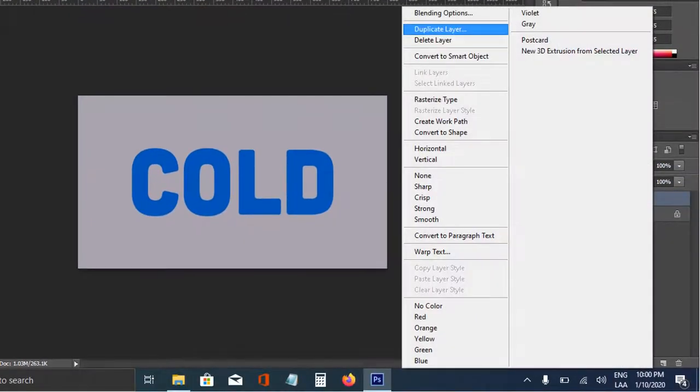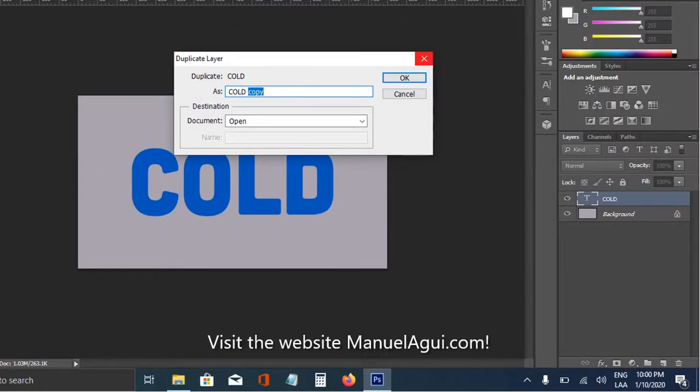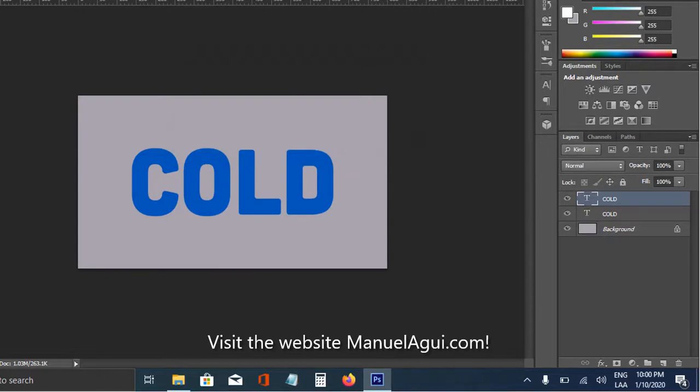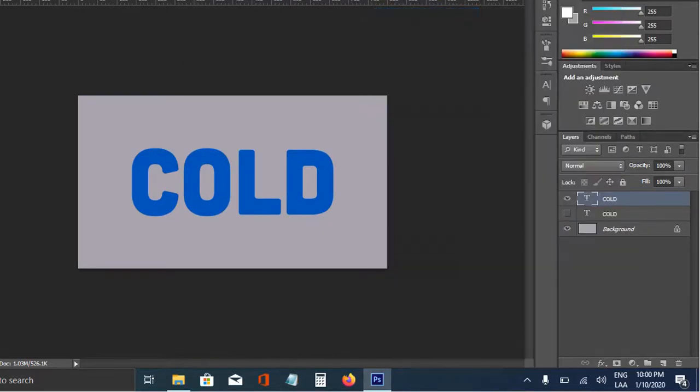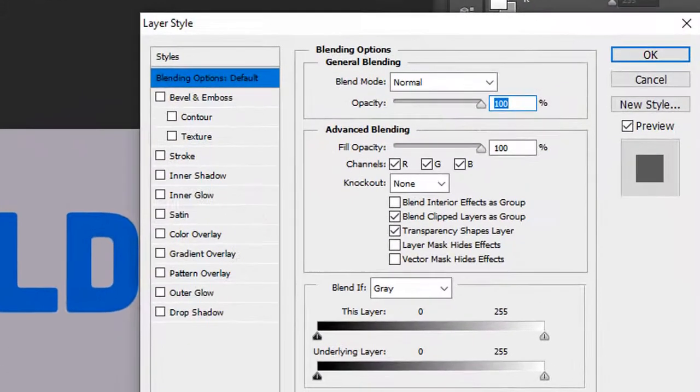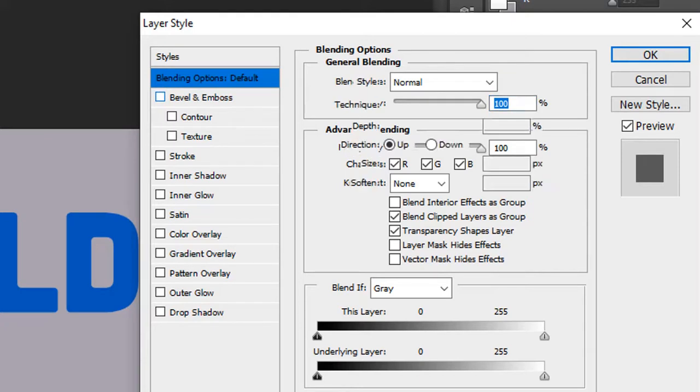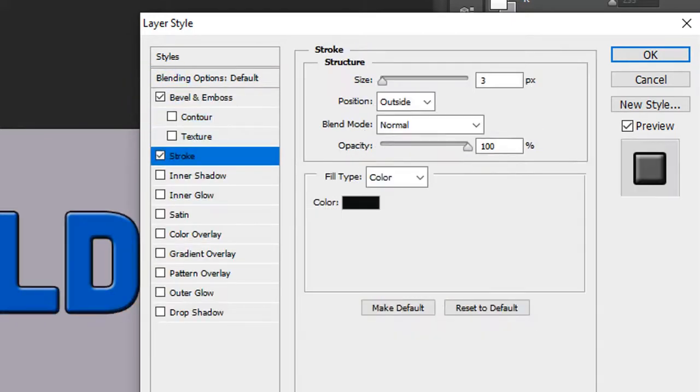We're going to create two text files, and we're going to work in the first one. We're going to add blending options or styles to it, and stroke.